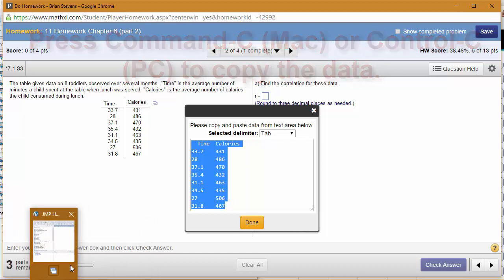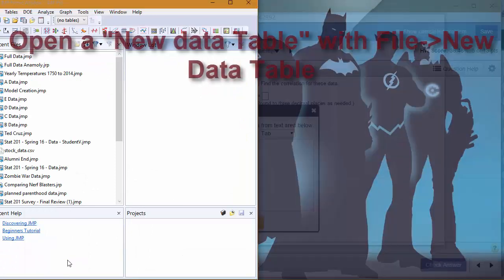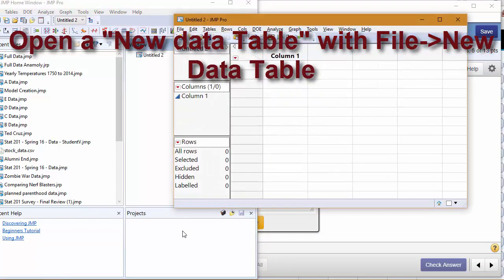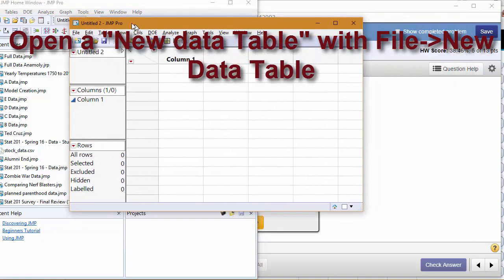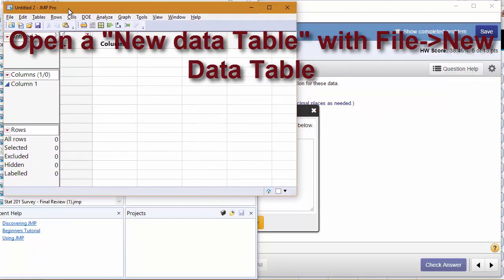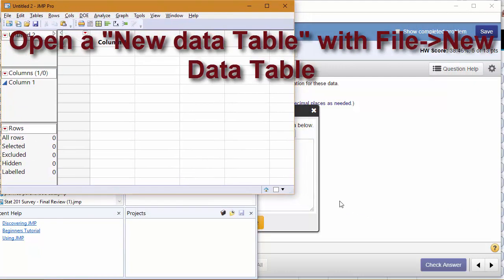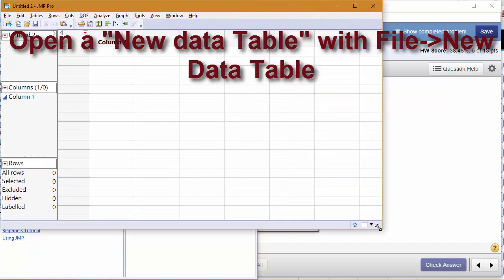Now go into JMP and open up a new window, which can be done with Command-N or Control-N, or by going to File, New Window, New Data Table.